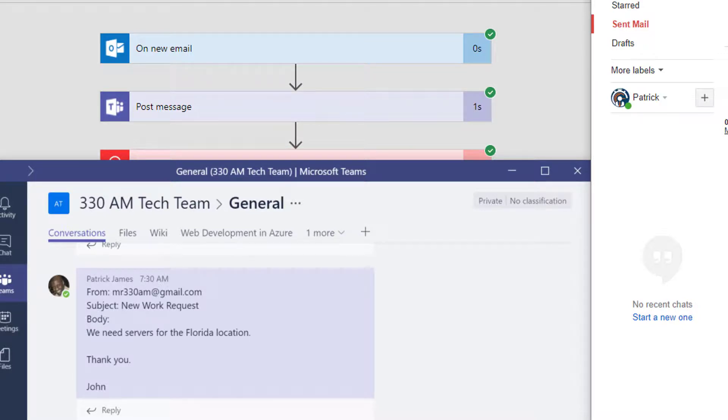For more information about Microsoft Flow, Automated Workflow Development, SharePoint Online, and Office 365, please contact 330AM Technologies.